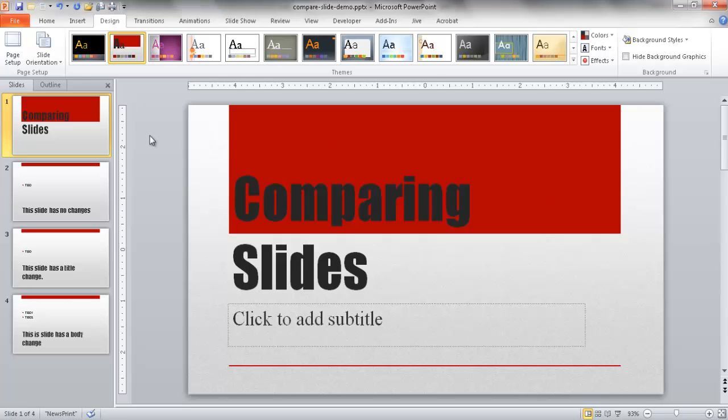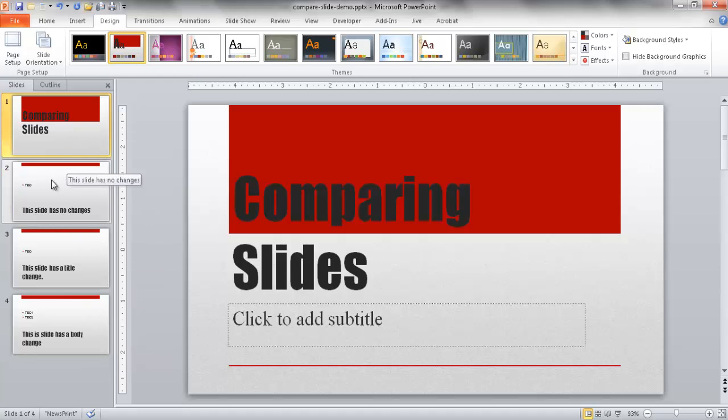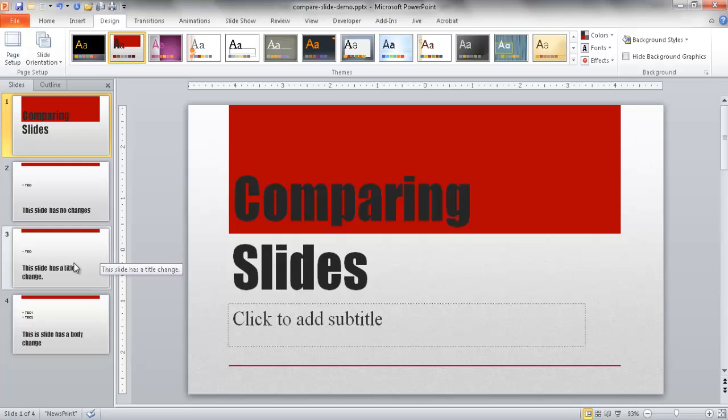So let's say, for example, I've got this slide deck. This is a very simple slide deck with four slides. The second slide has no changes. The third slide will have a title change and the fourth slide has a body change.